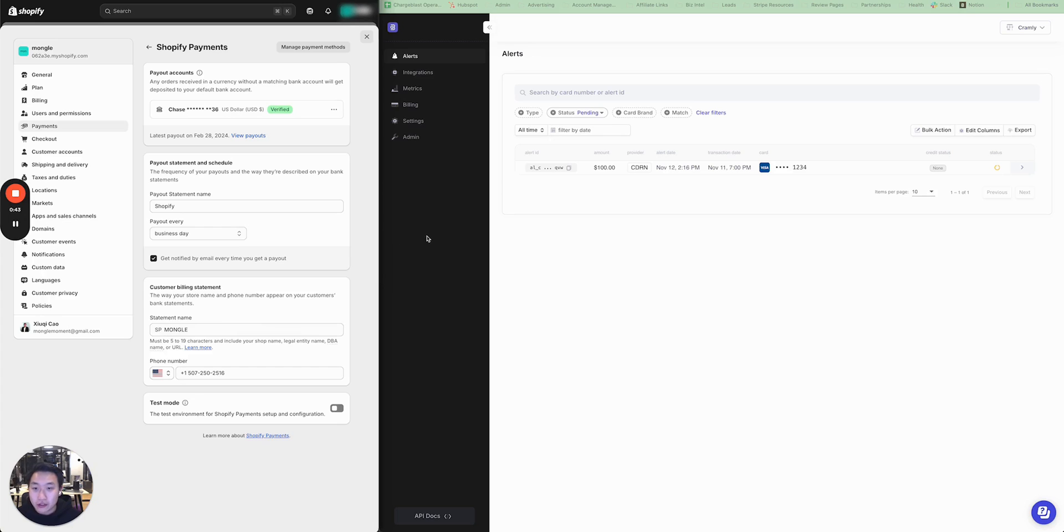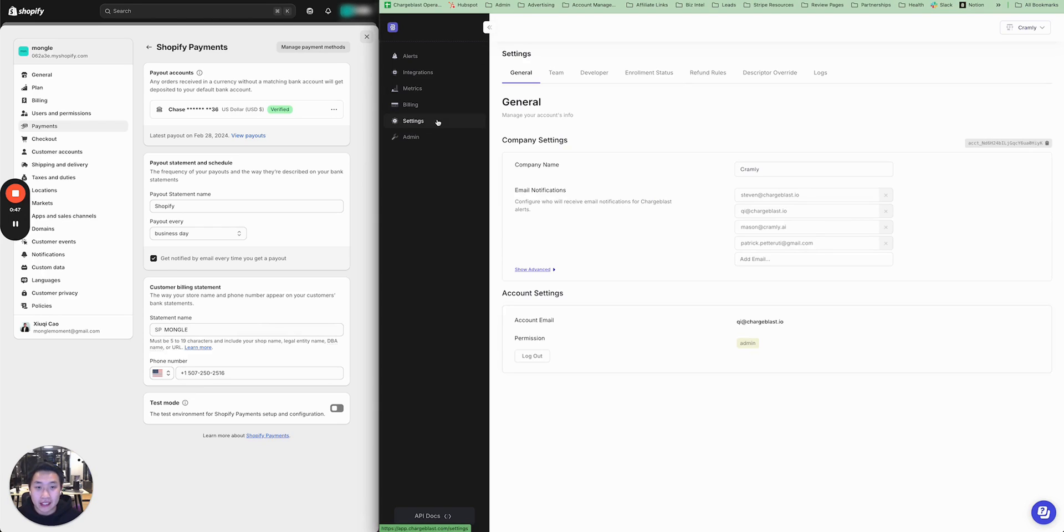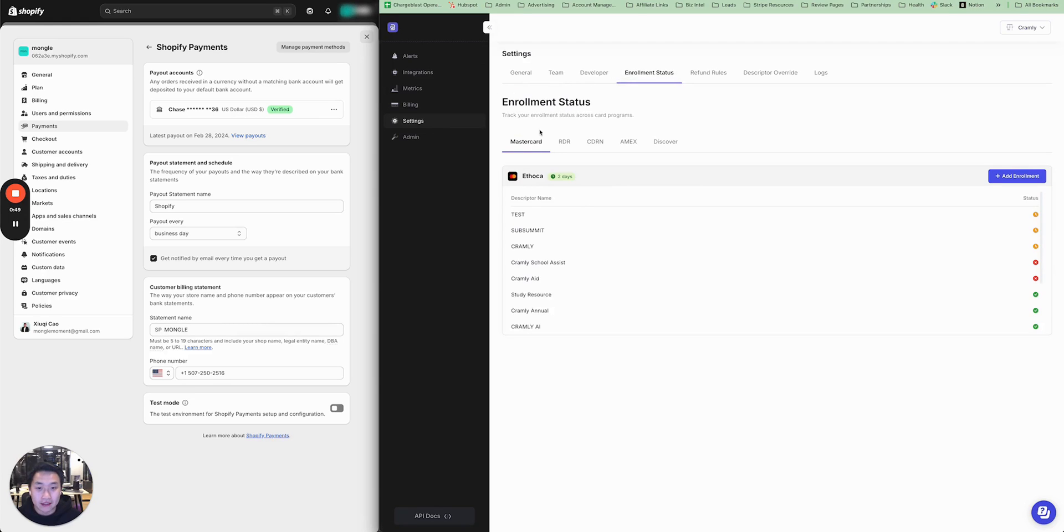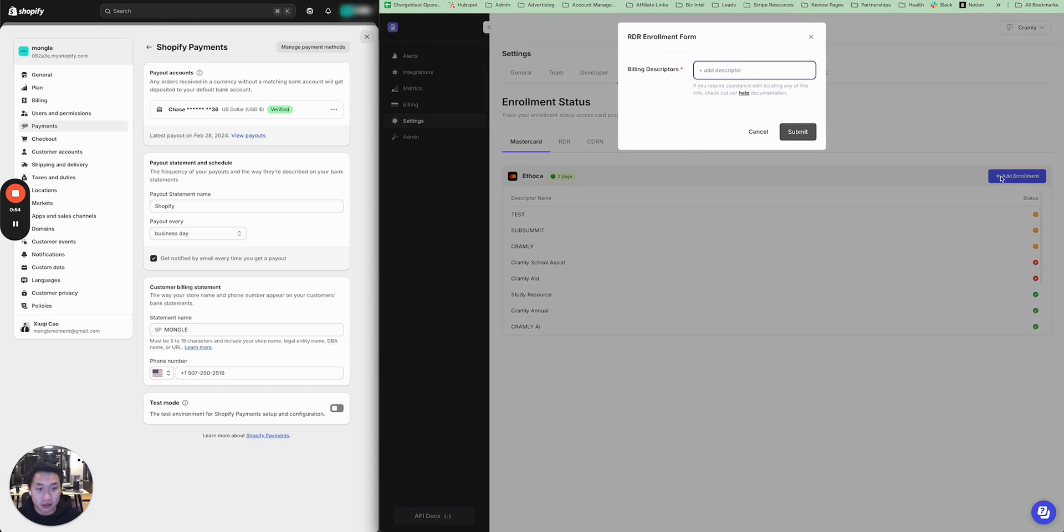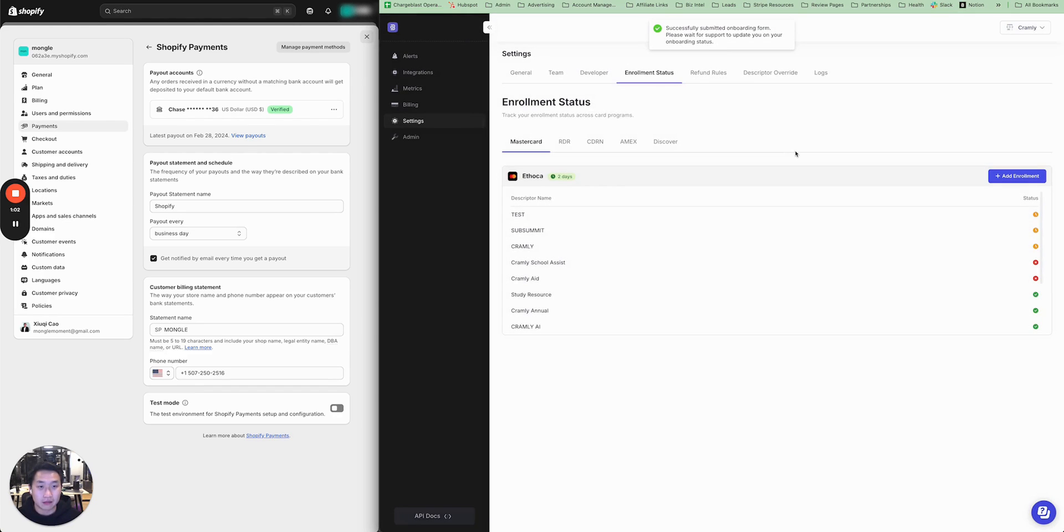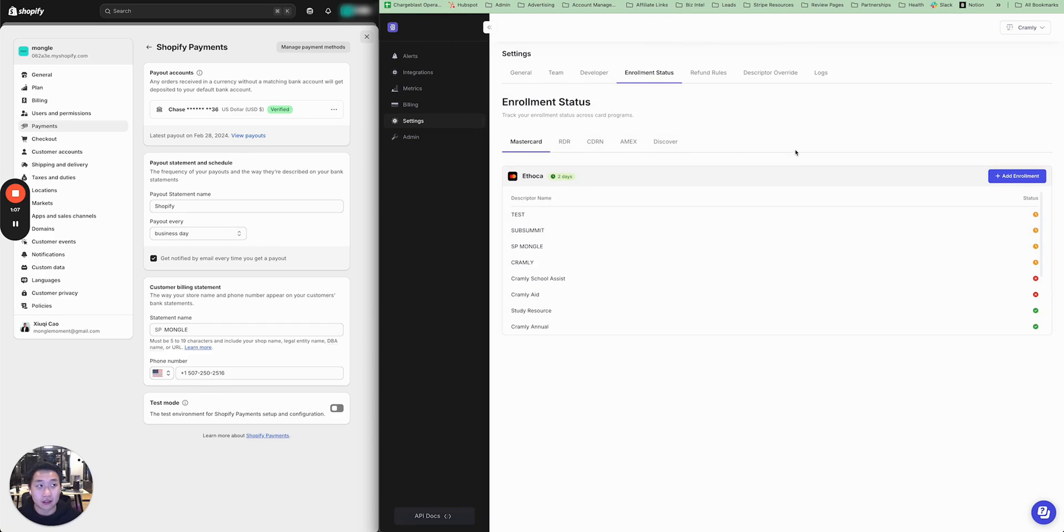What you have to do then is go into your ChargeBlast dashboard, go into Settings, Enrollment Status, and under MasterCard Ethoca Alerts you can enroll your billing descriptors. So in this case, you would want to enroll SPMongol. Press the plus button and submit it. Then our team will have this enrolled within 24 hours, so you'll start seeing alerts from Ethoca within 24 hours.